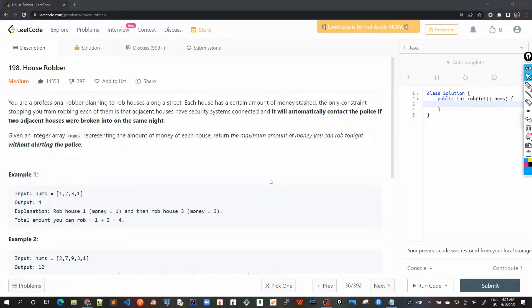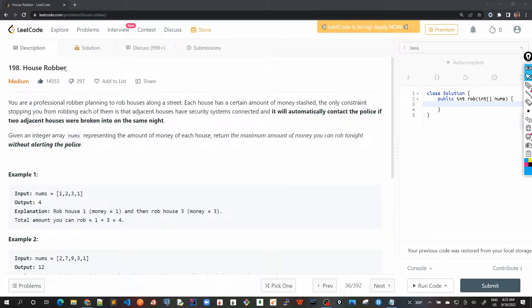Hello friends, this is our 10th problem in our tutorial series on dynamic programming problems, which is House Robber.